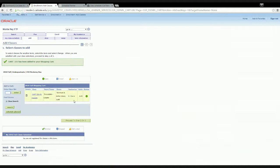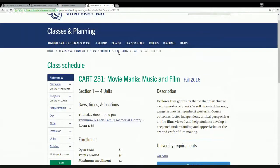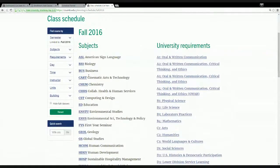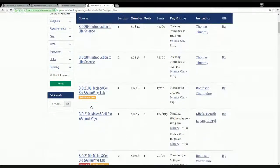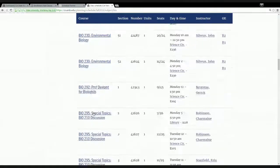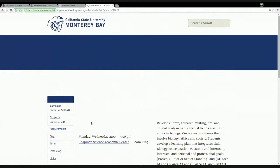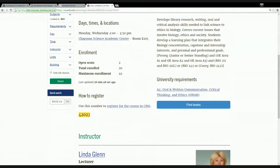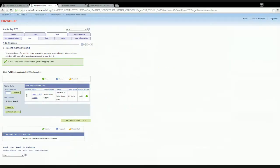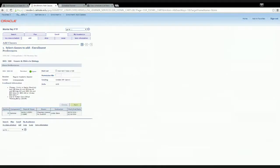Click 'Next' and the class is added to your shopping cart. To show another example with prerequisites, we'll also add BIO 300. Copy the class registration number from the class schedule, paste it in the CMS enroll field, and click 'Enter.' This course shows prerequisites listed, so you'll want to make sure you have already met all of those prerequisites in order to enroll. Click 'Next' and now we have two courses in our shopping cart.